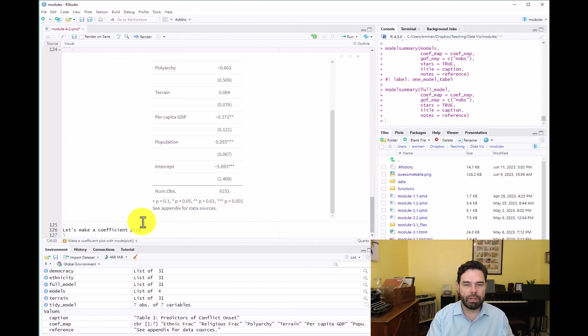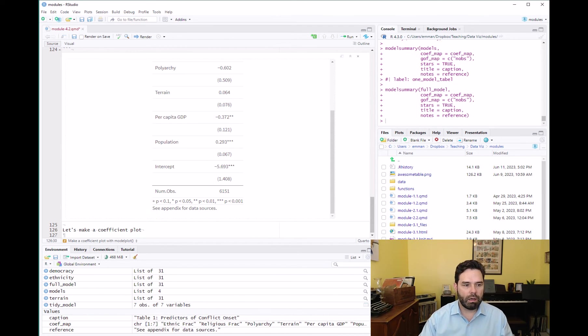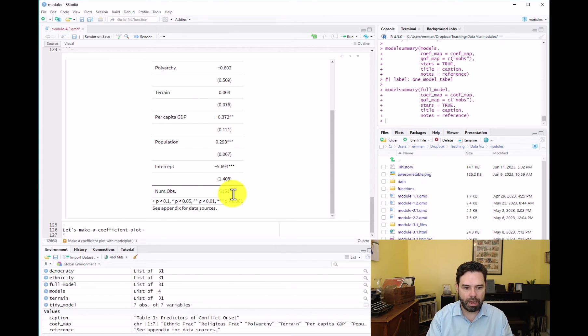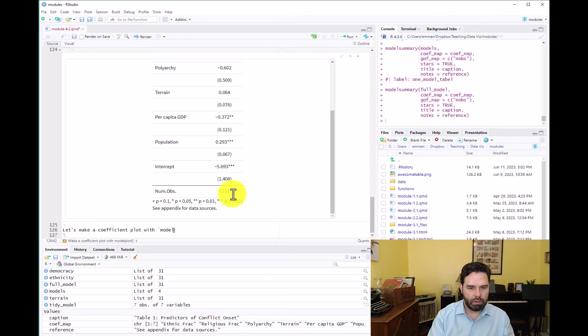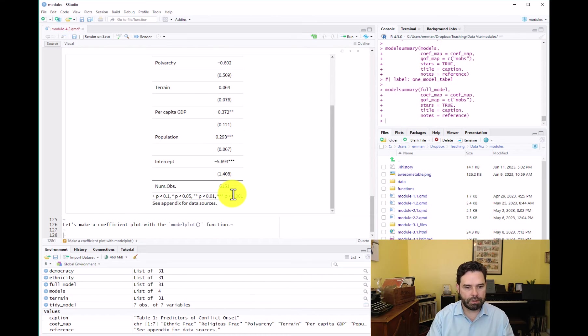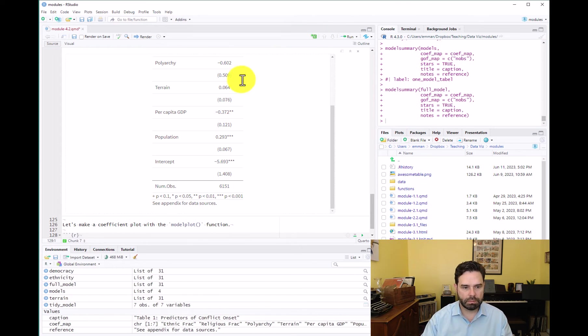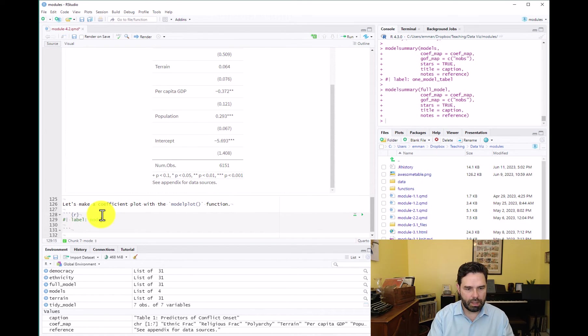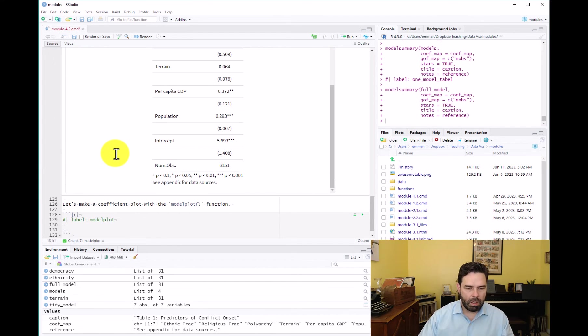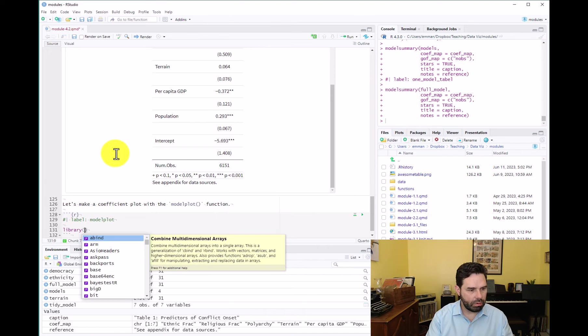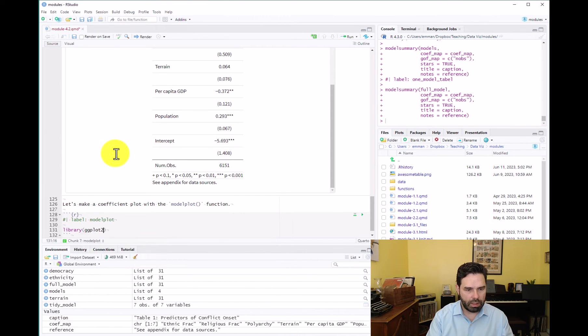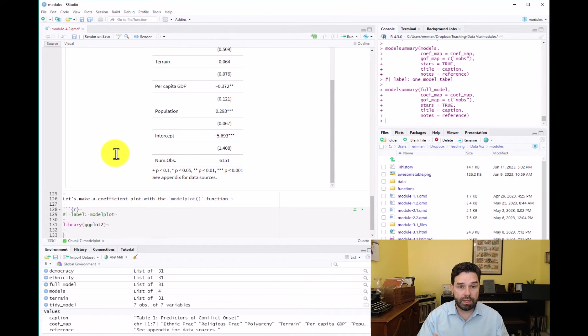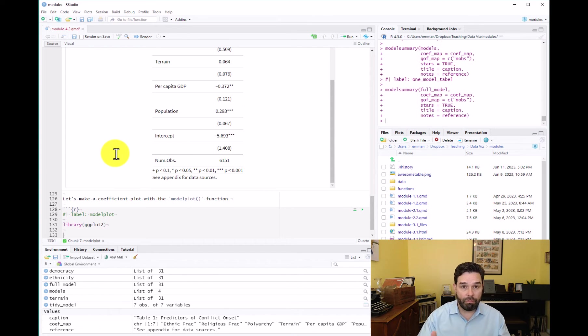The way that we're going to do that is with the model plot function from the model summary package. So we already have the model summary package loaded, but now we're going to use a different function from that called model plot. Let's go ahead and add a code chunk and we'll label this model plot. And before we start in this code chunk, let's go ahead and load ggplot2 so we have that ready to go, because we're going to use that later on to customize the coefficient plot that we're going to make here with model plot.